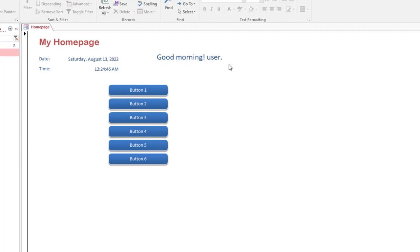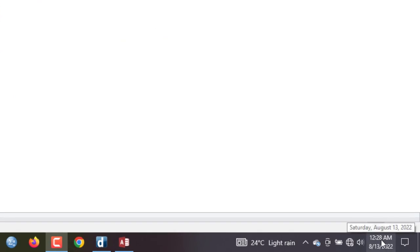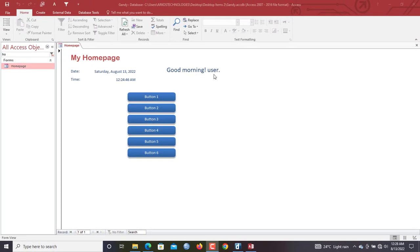This is a basic home page I designed prior to making this video. You can see it says 'Good Morning User' because currently my system clock shows 12:28 AM, which is morning. The good news is we are going to do this without using any VBA code — we are going to use the Expression Builder in Microsoft Access.